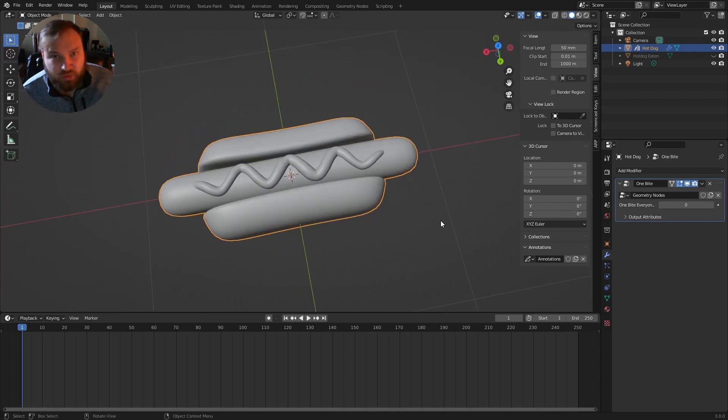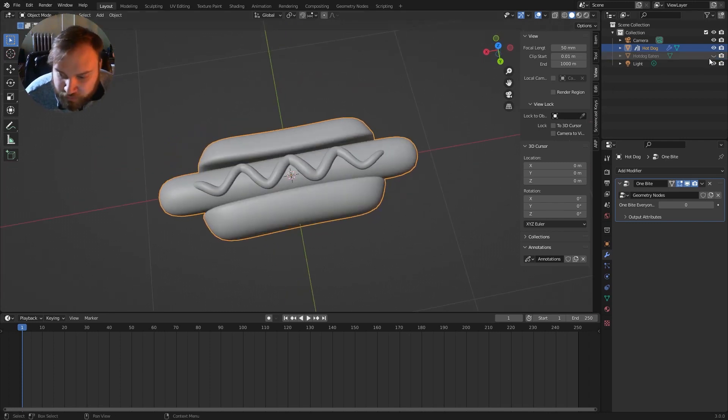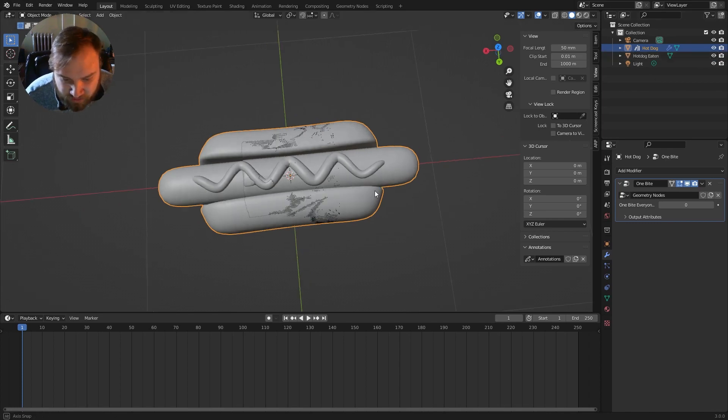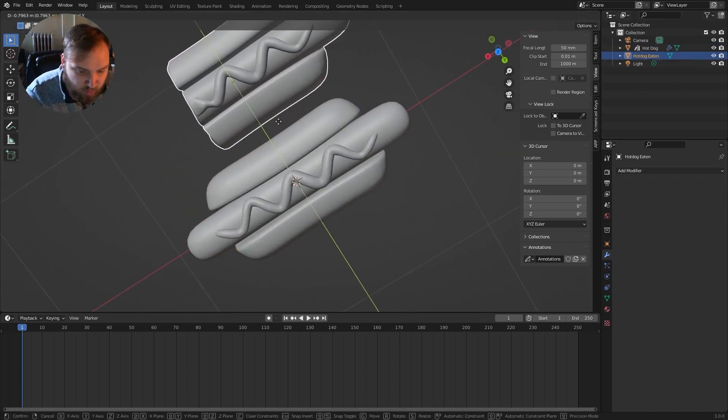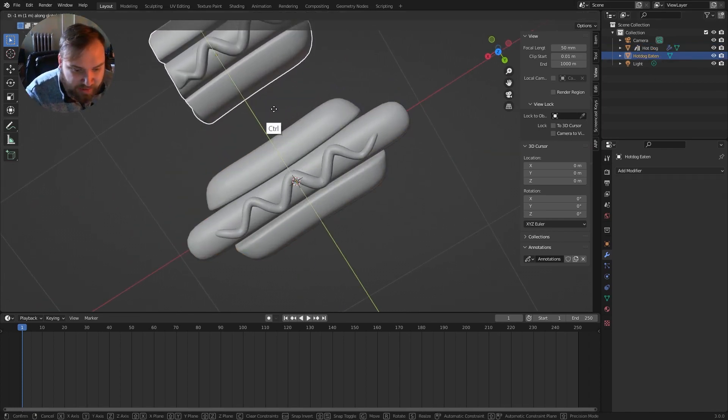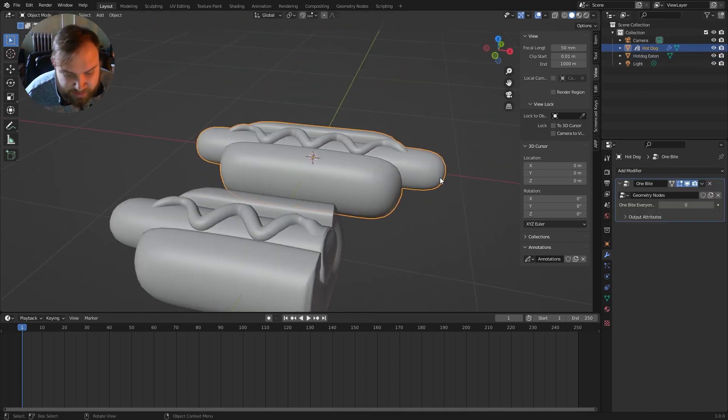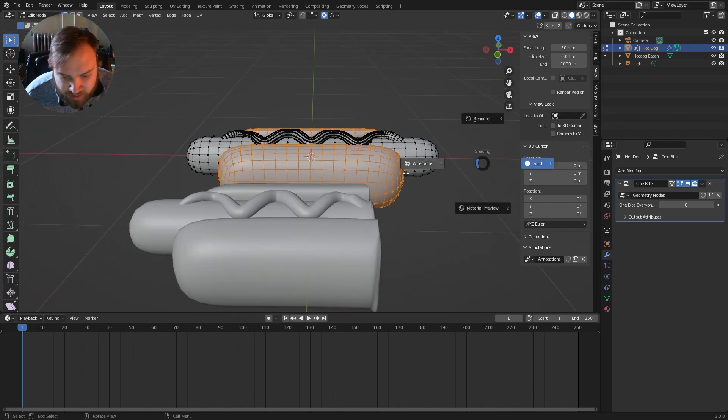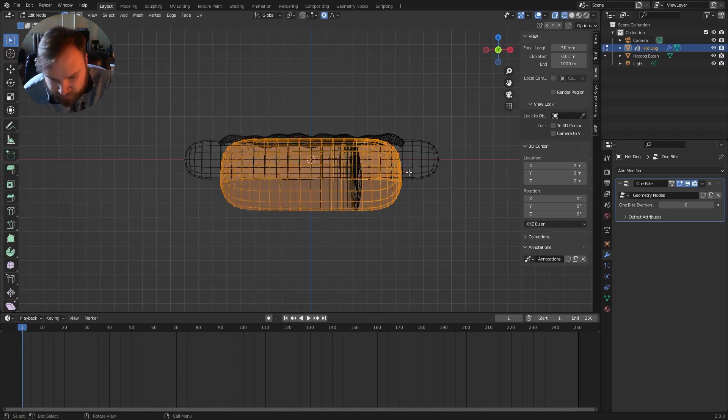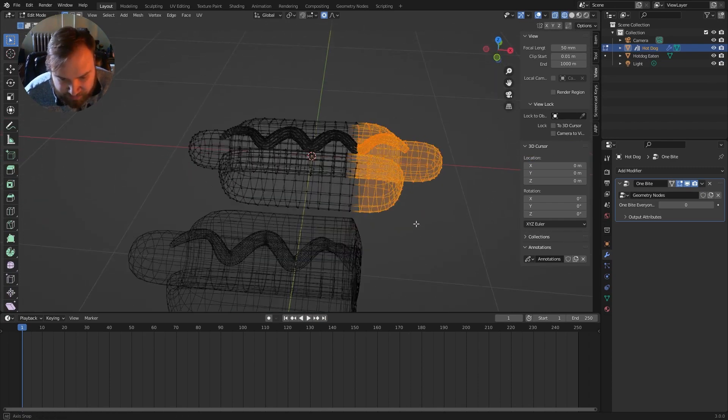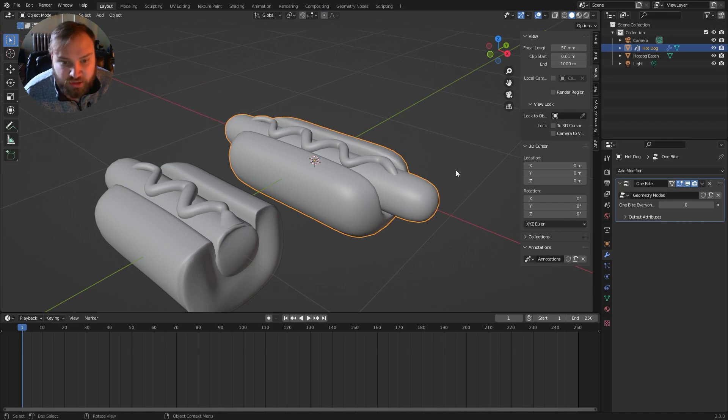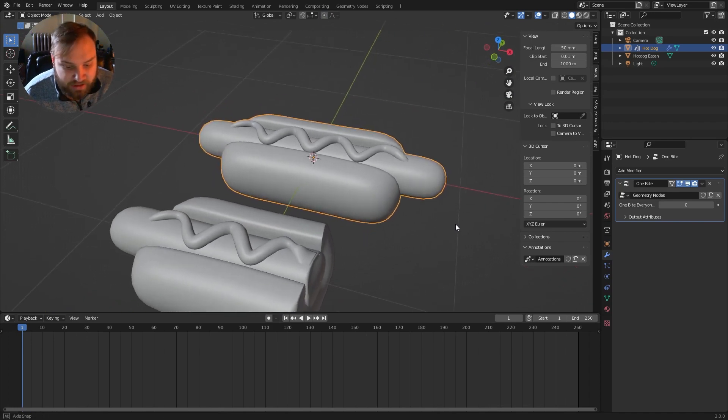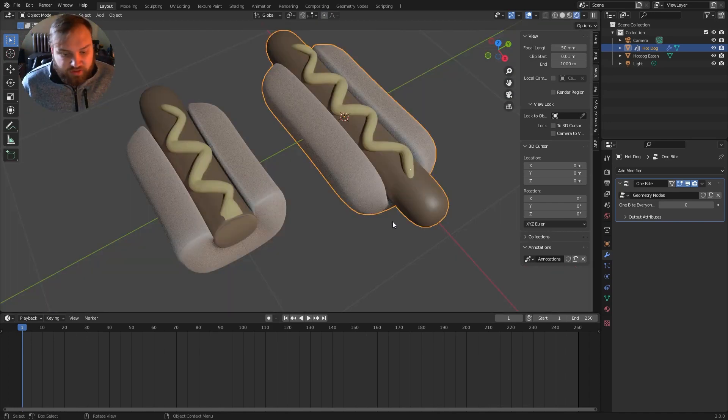There's a couple ways to go about it, but the easiest way is creating a version of the hot dog like I did here that is one with a bite taken out of it. I went into edit mode and I just grabbed about that much, deleted it, and I just sort of reconstructed the mesh a little bit. And the trick here is really just changing between the meshes.